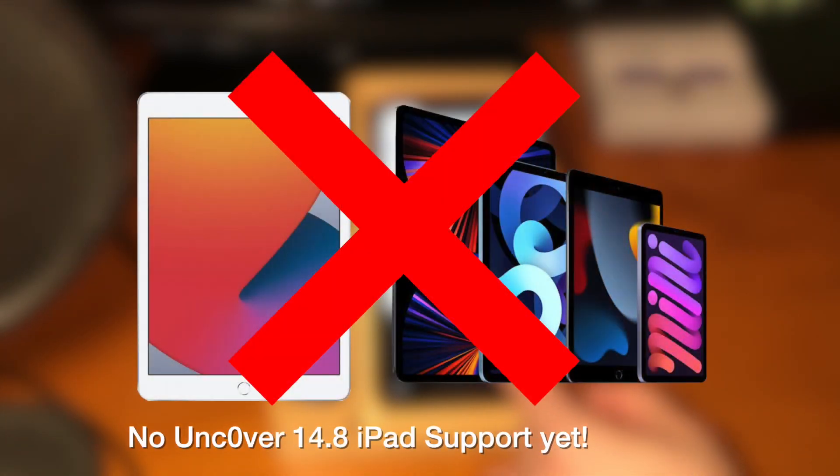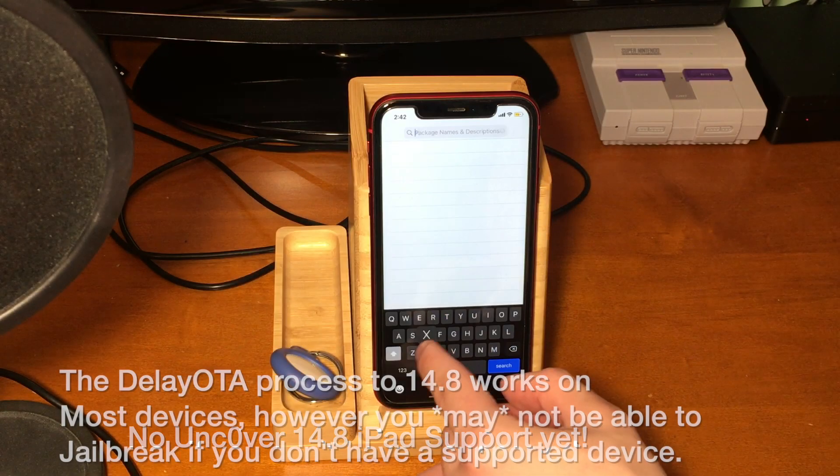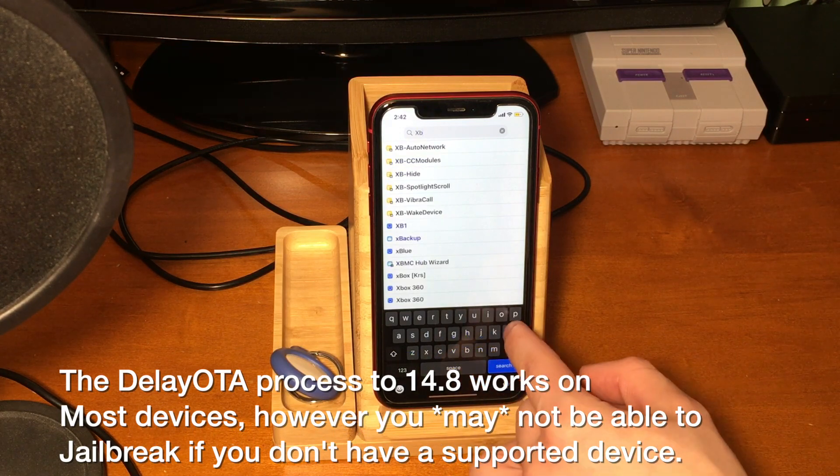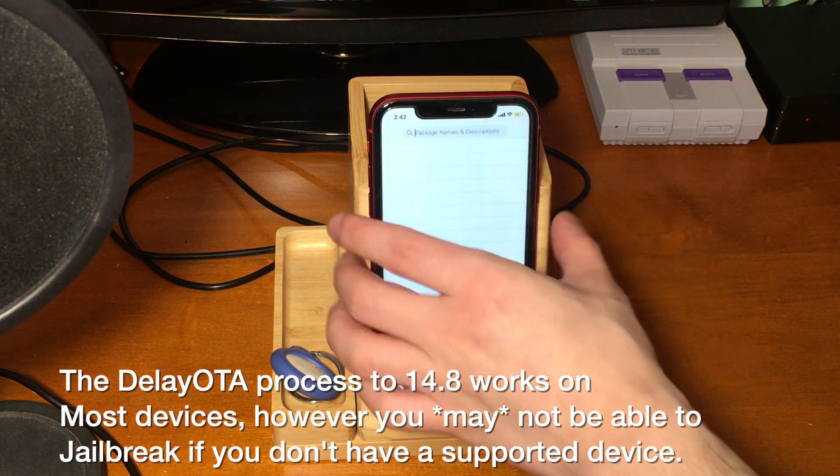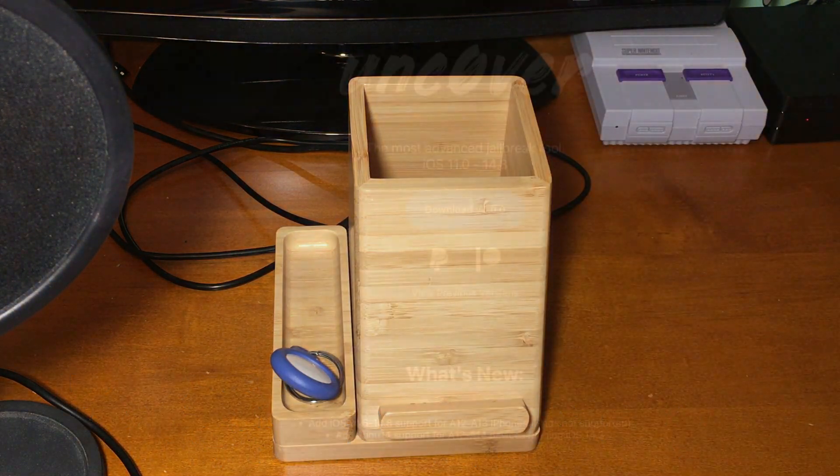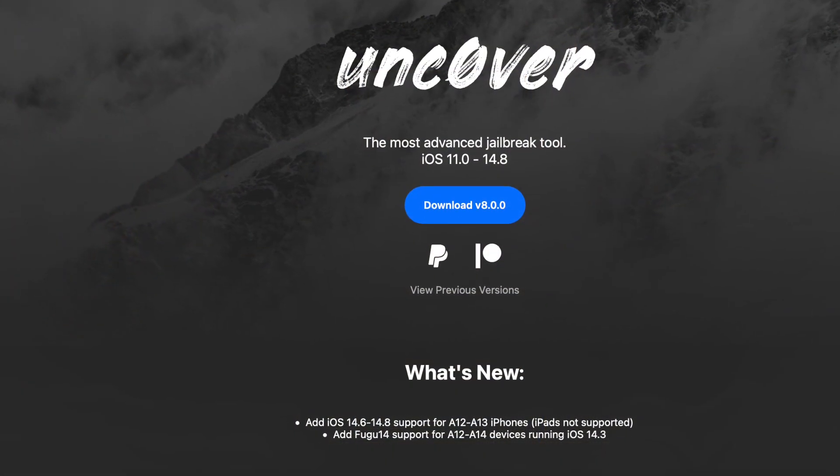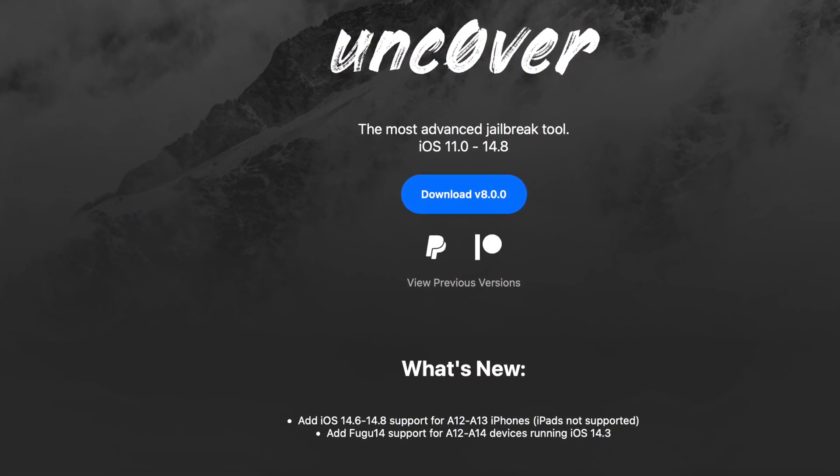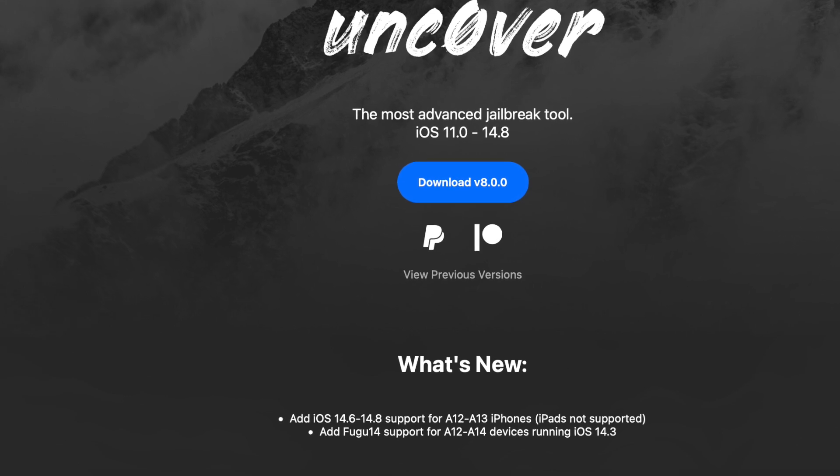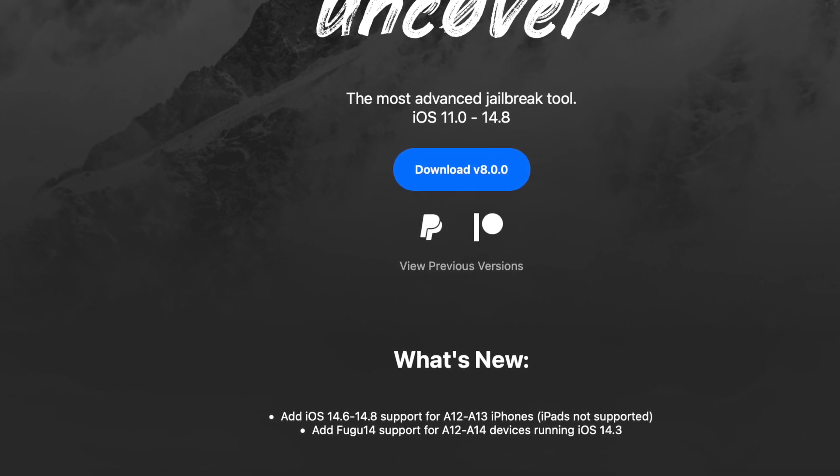And as of right now it does not work on iPads. So you really can use this with any device, but keep in mind that if you're updating for the sole purpose of using the 14.8 jailbreak, if you have an iPad or devices that are not A12 and A13, you cannot use the 14.8 jailbreak right now. In the future that will likely change, but for now unfortunately you can't.